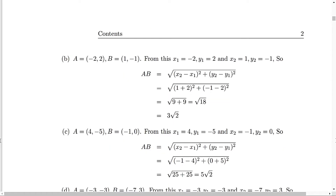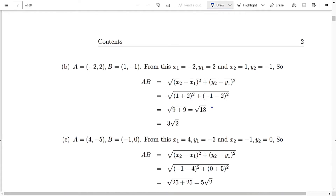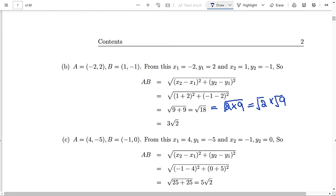Part B: A is (-2, 2) and point B is (1, -1). So x1 is -2, y1 is 2, x2 is 1, y2 is -1. Substituting the values in the formula (x2 minus x1) squared plus (y2 minus y1) squared and taking the square root: 1 plus 2 gives us 3, the square of 3 is 9. Minus 1 minus 2 gives us minus 3, the square of minus 3 is 9. That gives us 18, which is 2 times 9, and the square root of 9 is 3. So that gives us 3 root 2.